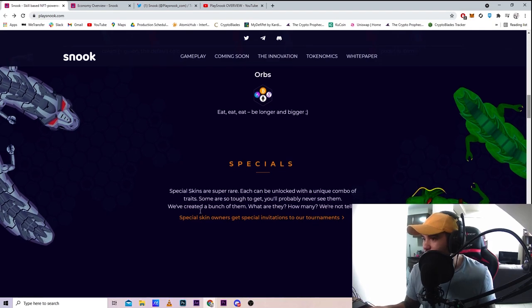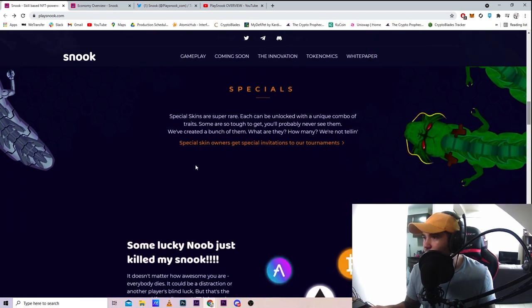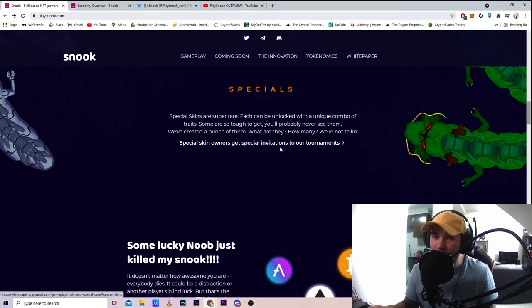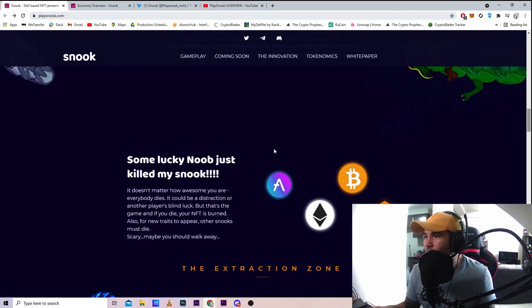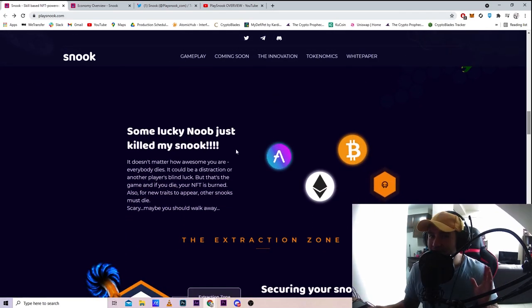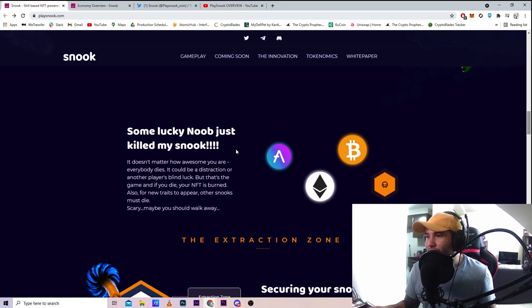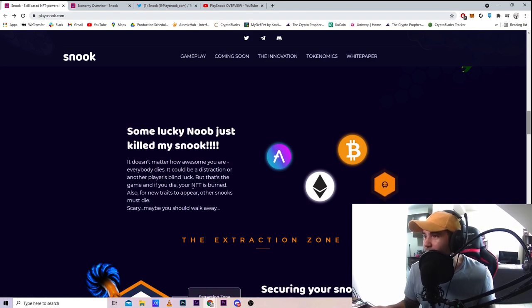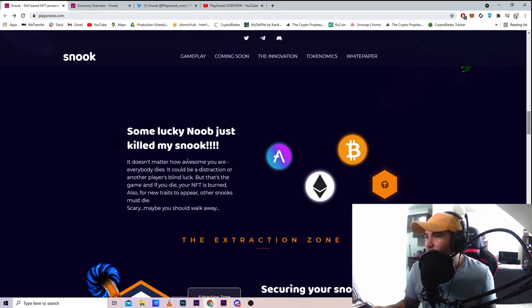You can get invitations to war tournaments, which is pretty cool. This is why this game is very interesting - the good thing about this game is that if you die, you actually lose your NFT.